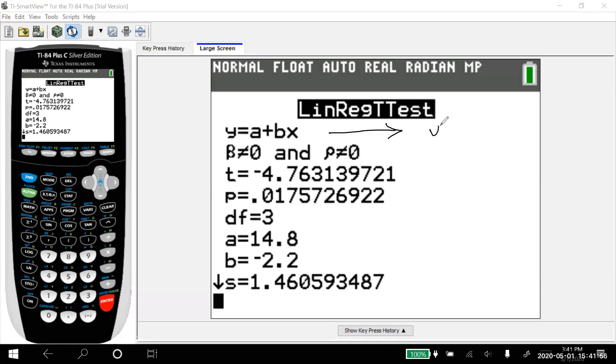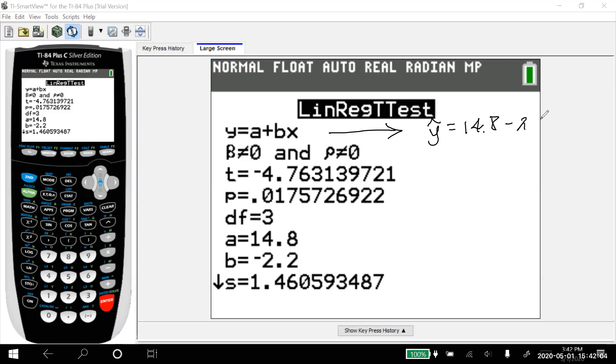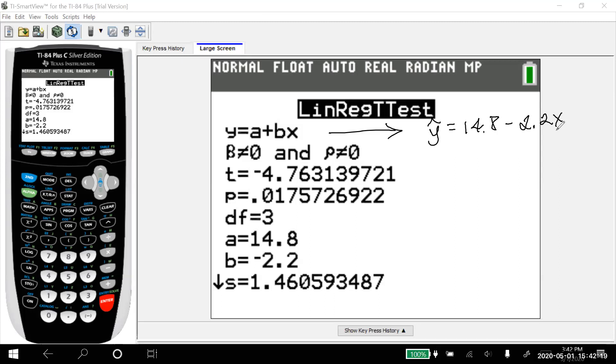So I've got my linear regression T test has given me the regression equation. Because my regression equation right now, we usually call it Y hat, A plus BX, it's 14.8 minus 2.2 X. It's kind of a crazy looking 2, isn't it? We'll clean that up a little bit. Minus 2.2 X.